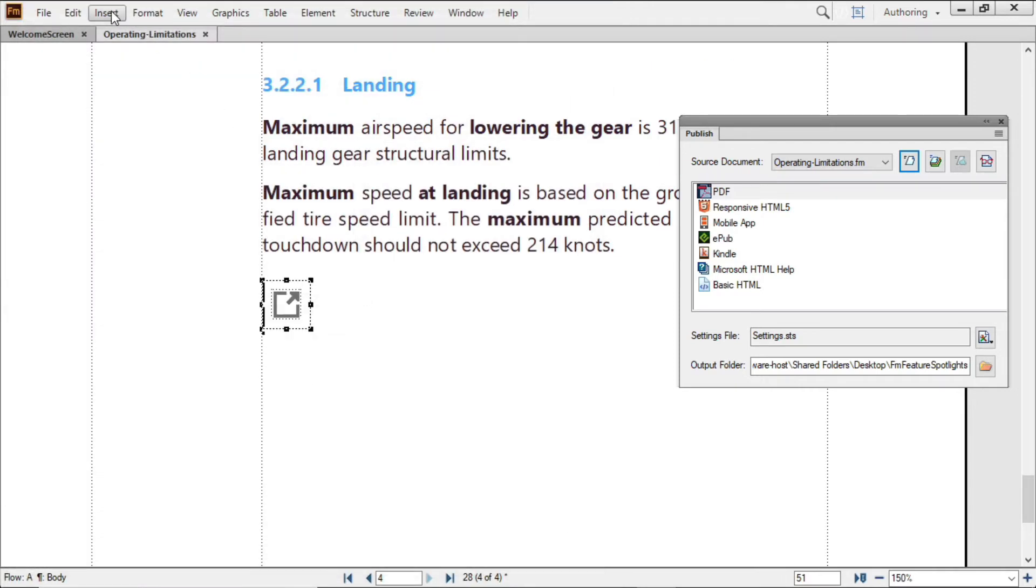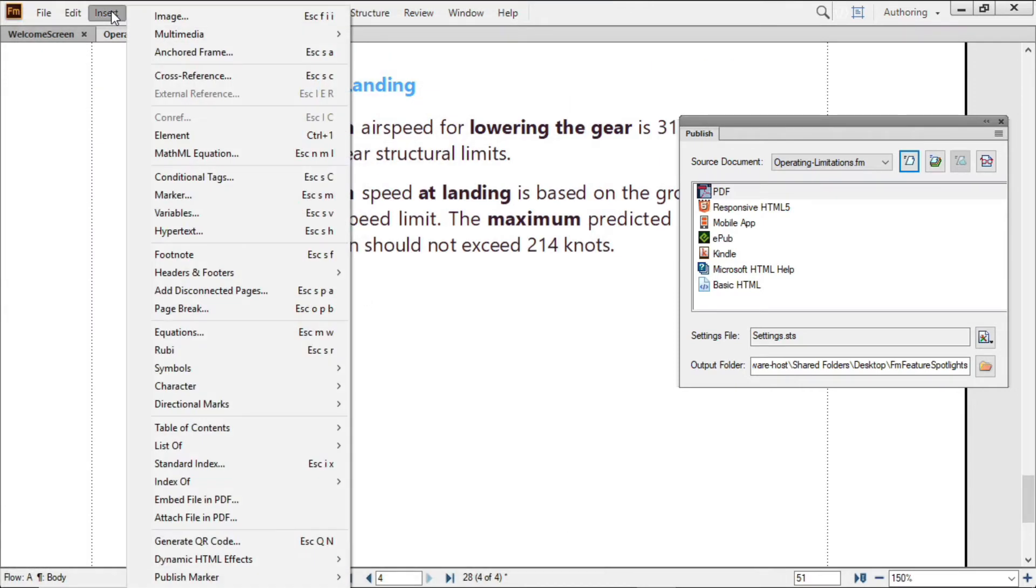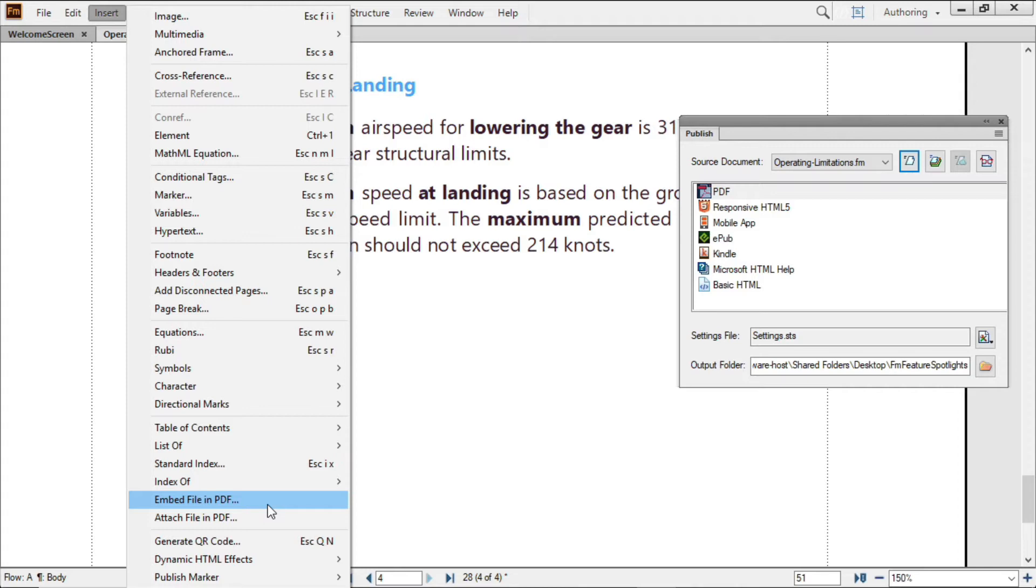You may have noticed there was also an Embed File in PDF option in the Insert menu. Embed File in PDF is similar, but only enables the insertion of PDF files, not other files like FrameMaker documents, spreadsheets, or graphics. For those familiar with PDF standards, the Embed option allows you to create a PDF A2 compatible file, while Attached File in PDF is broader and intended for conversion to PDF A3.